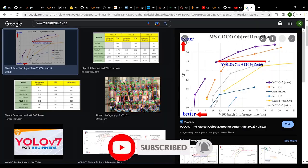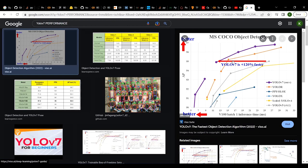Looking at the performance chart — YOLO v7, shown in purple, is outperforming all other object detection models, including YOLO v5. YOLO v5, shown in grayscale, achieves an average precision of around 52–55%, which is the latest release but is unable to perform as well as YOLO v7.